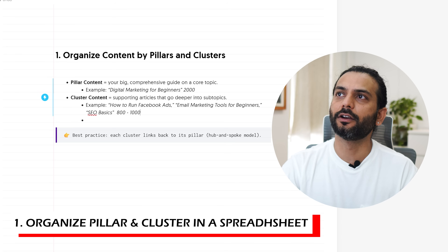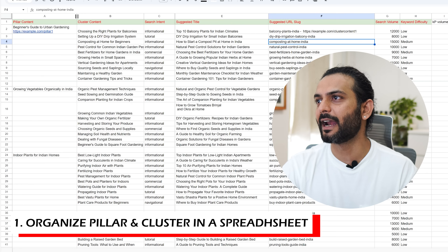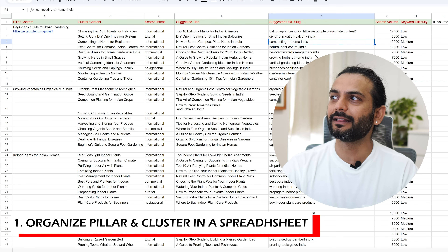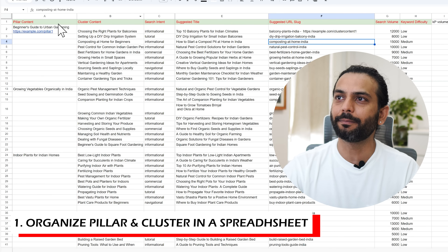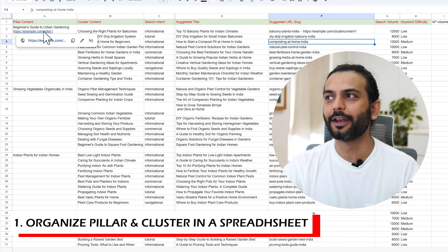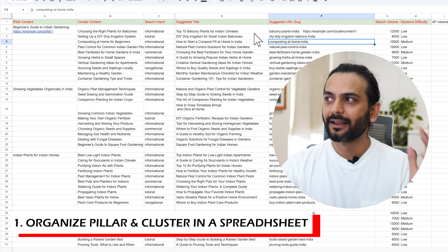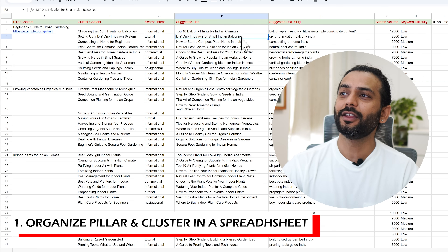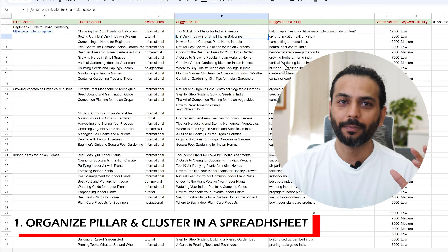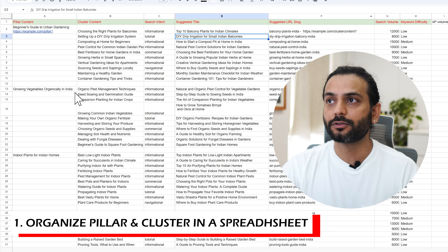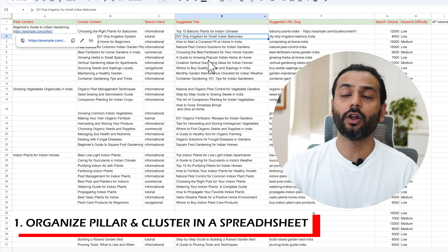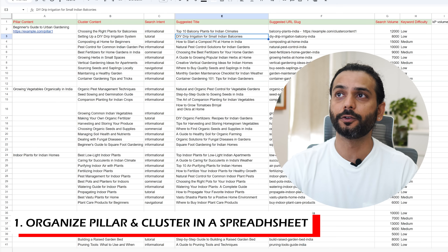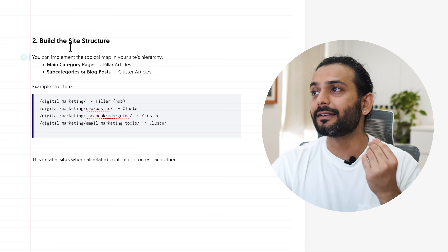Each cluster article links back to the pillar content. When you have all your URLs organized in a spreadsheet, whenever you're writing cluster content you can pick the pillar URL and add it naturally. When writing cluster content you can also take that link and add it into the pillar content. Organizing your topical map in a spreadsheet makes things very easy.